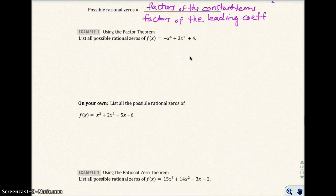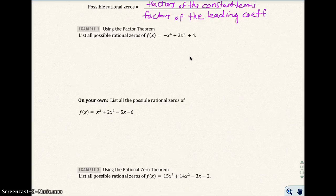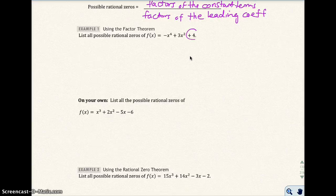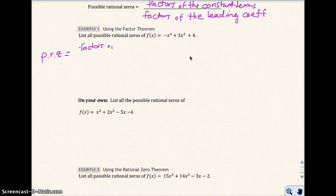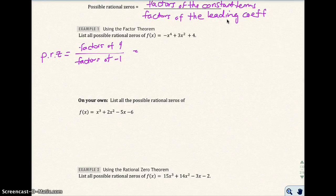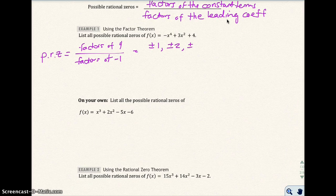Using the factor theorem in example 1, list all the possible rational zeros of f(x) = -x⁴ + 3x² + 4. The factors of the constant term — here the constant term is 4. The possible rational zeros equal the factors of 4 divided by the factors of the leading coefficient. The leading coefficient is negative 1. The factors of 4 are going to be plus or minus 1, plus or minus 2, and plus or minus 4, since 1 times 4 is 4 and 2 times 2 is 4.